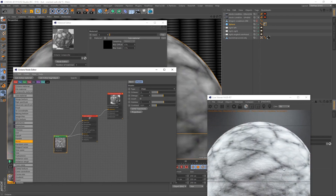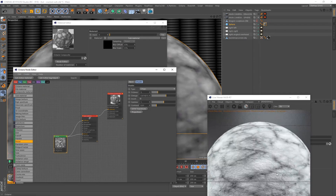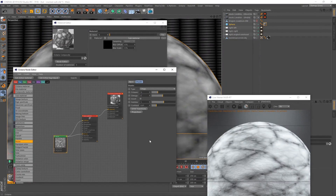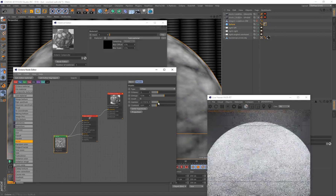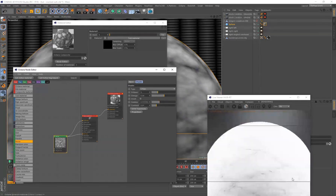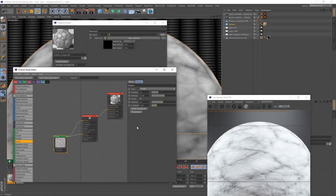The Chips noise type gives us a cracked chip defect that we'll modify to look like a wall with chips and damage. The Octaves and Omega sliders determine how detailed the material is — decreasing sharpens the lines, increasing adds more detail. I'll set Omega to 0.54. The Gamma slider controls how much of the material is visible, so I'll set Gamma to 0.25.